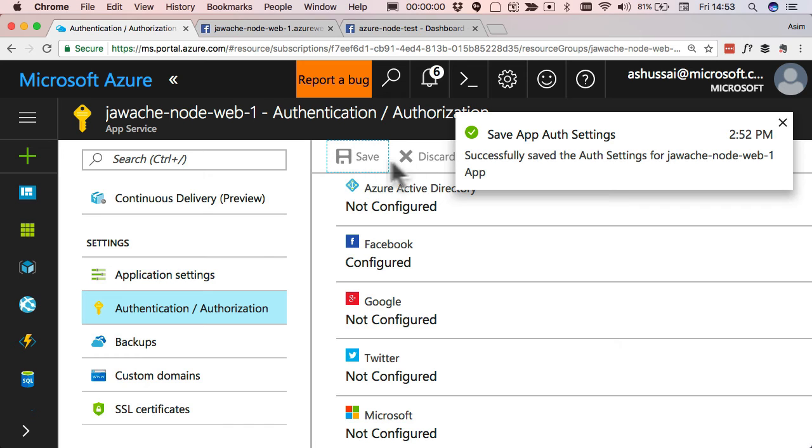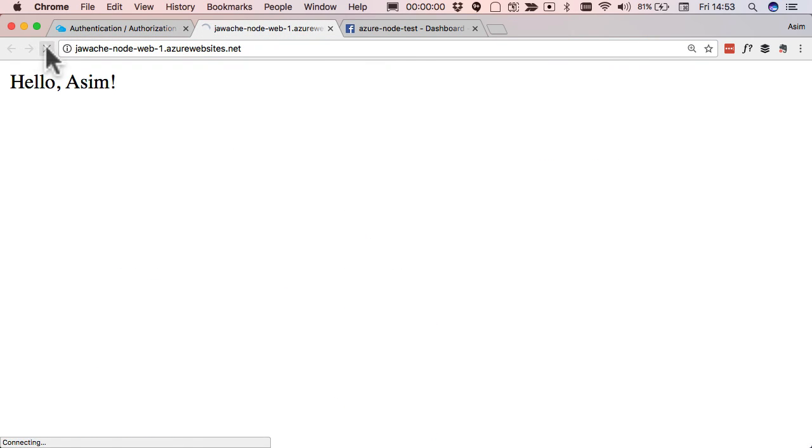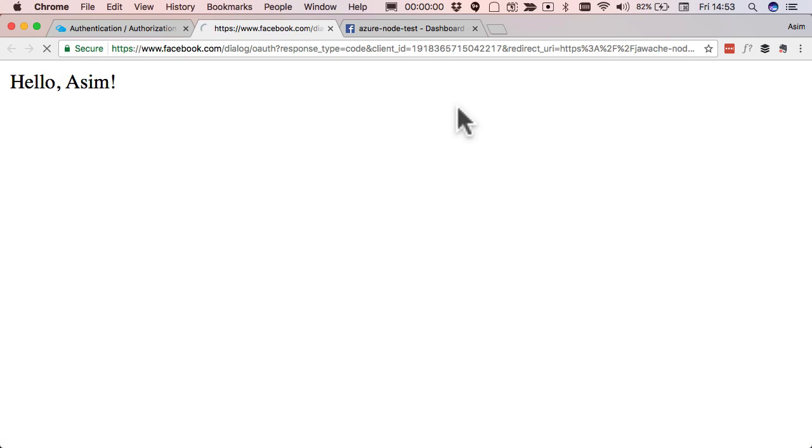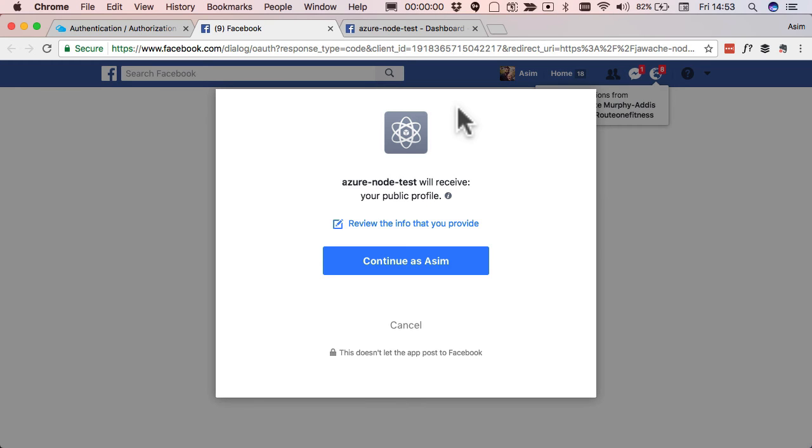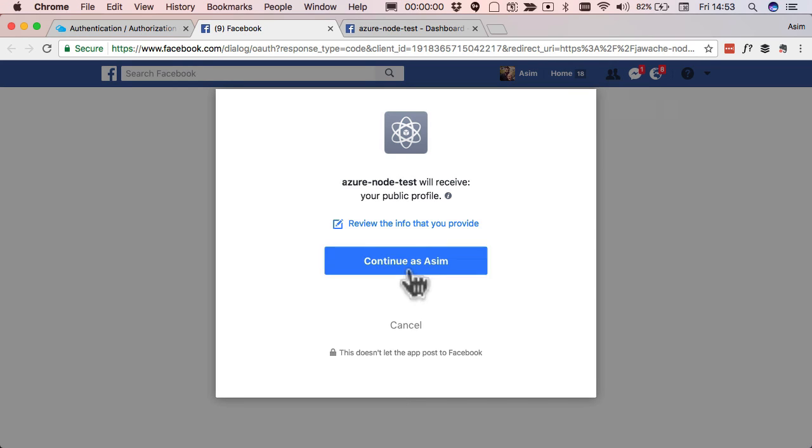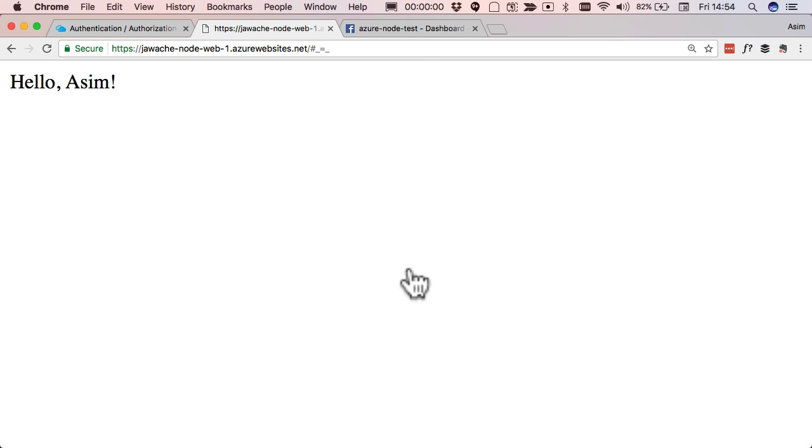And now all we need to do is go back into your website and just hit refresh. And then it takes us to Facebook, asks us to log in as our Facebook user. I'm gonna say yes, I do. And then it just redirects us back to our application. And that's it. That's all we need to do to add Facebook login to your Azure application.